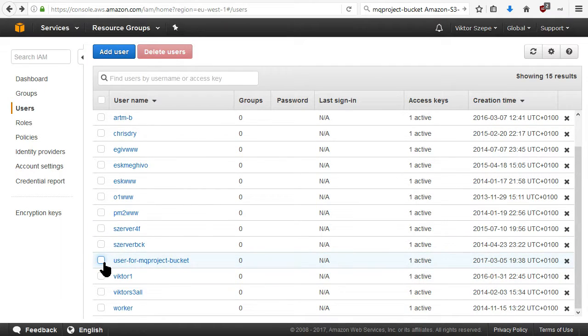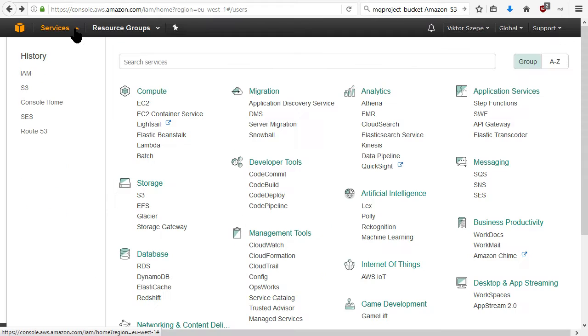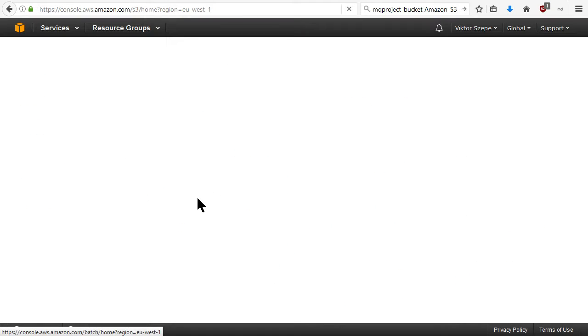Here is the user and here is the bucket.